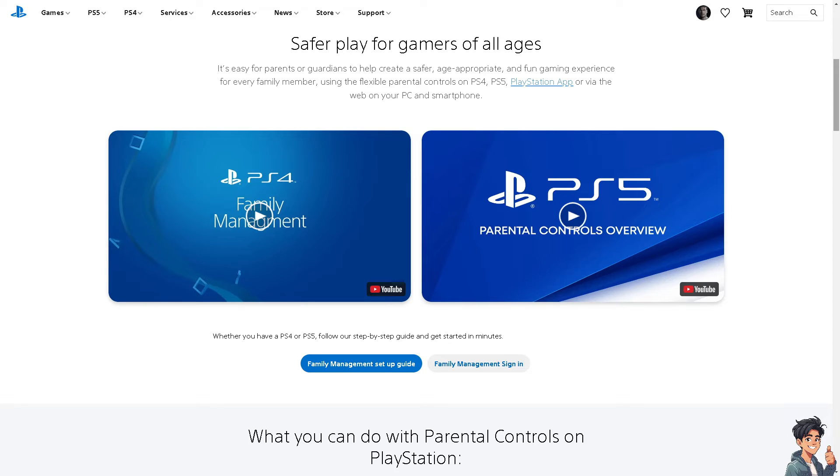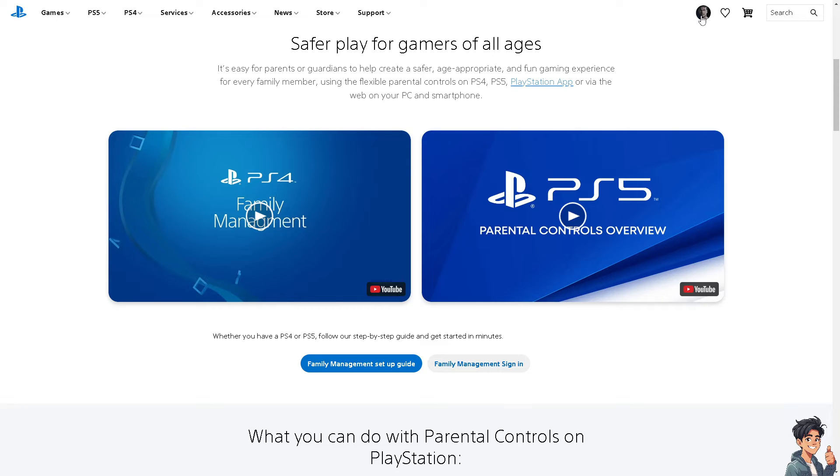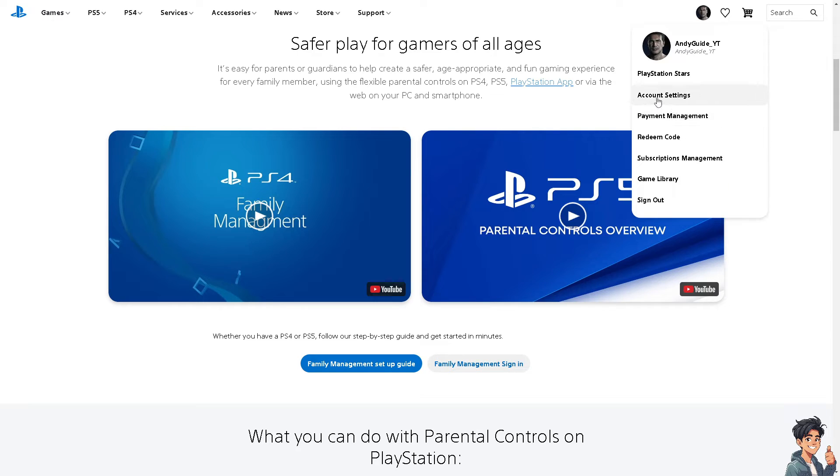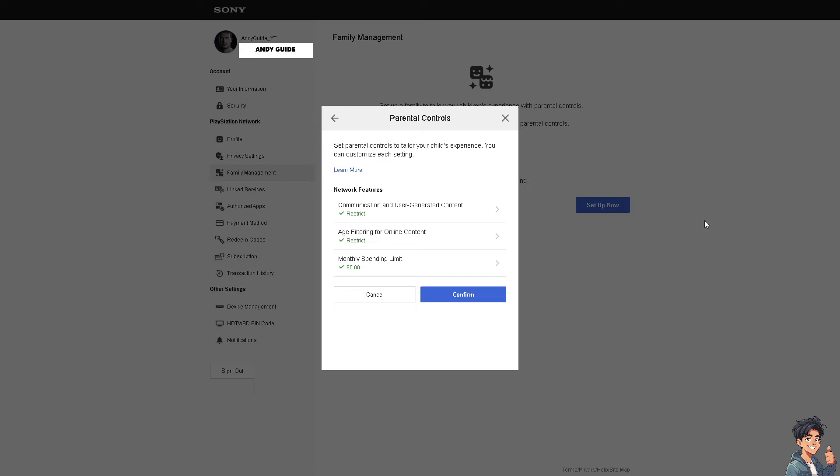From the PlayStation account, hover to your profile picture and click on it. Then go to your Account Settings and click on it.